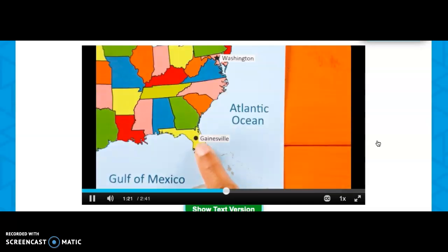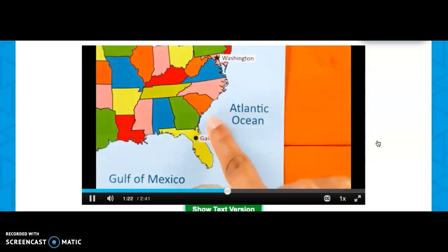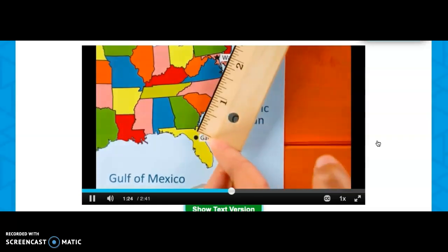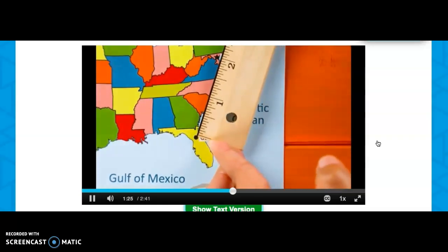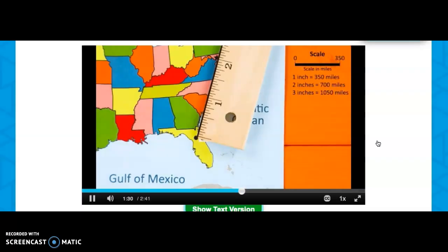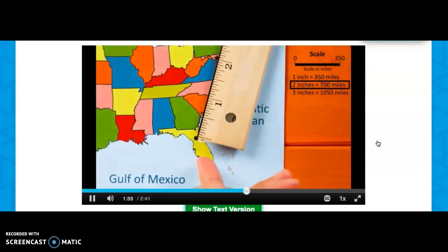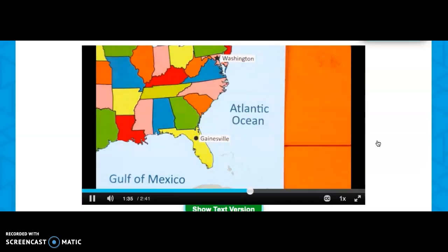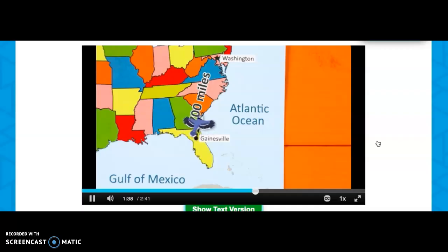Imagine a bird flying from Gainesville, Florida to Washington DC. The ruler tells us that it is about two inches. Our scale indicates that two inches is equal to 700 miles. That means the bird would fly 700 miles from Gainesville to Washington — whew, that's a long way!